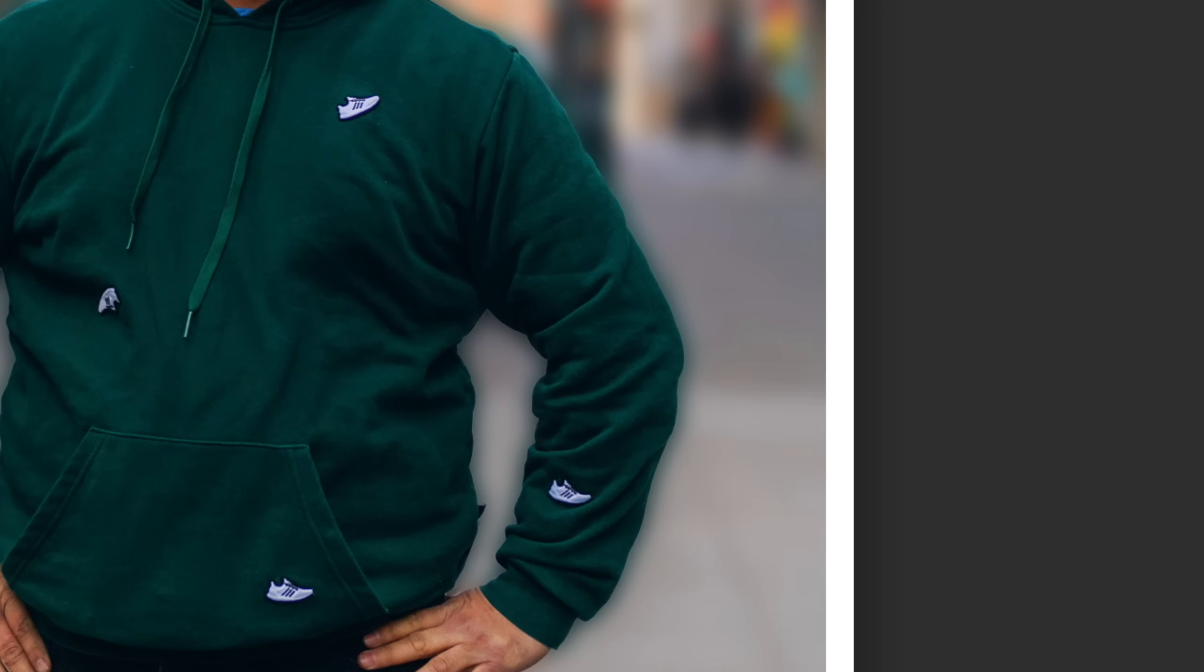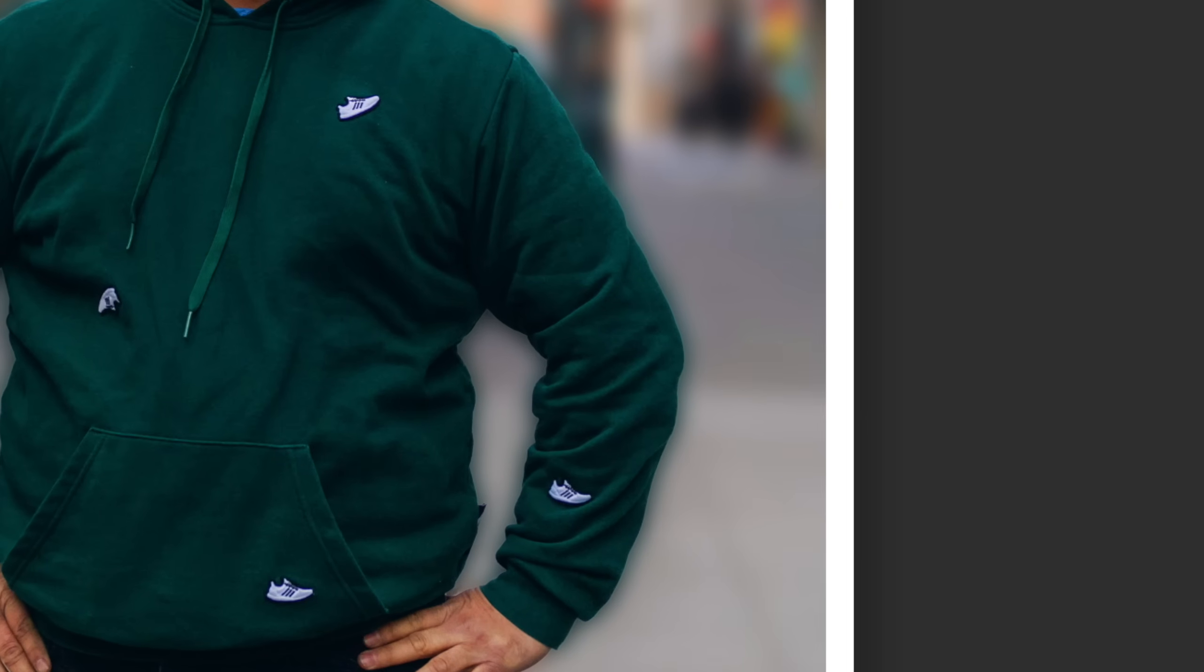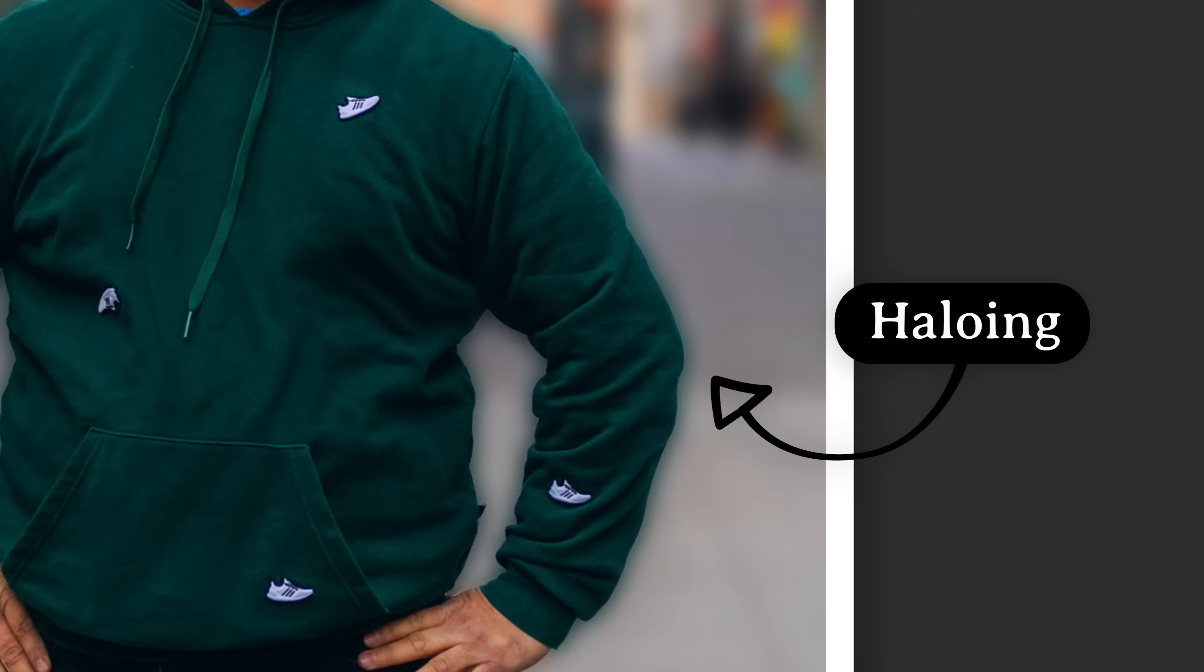If you select the background and then add a blur, the subject will bleed into the background leaving a strange looking halo around the subject. That's not very good. I'm going to show you how you can avoid this problem so that your blur can look realistic and not haloed.